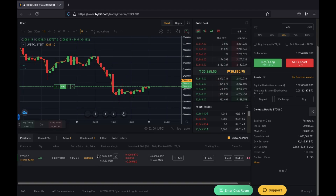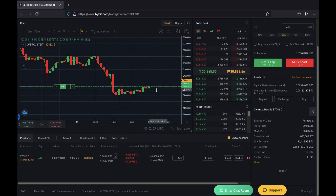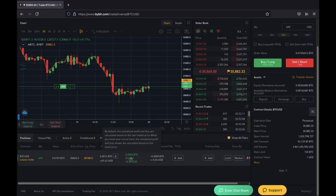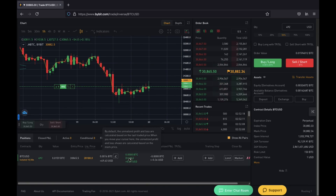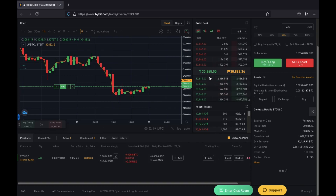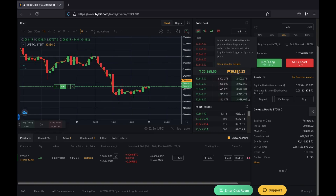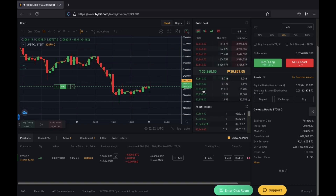You'll see the unrealized PNL, which means the trade is still open and the value can still change. You can also see when you hover over it the value at market price. The market price is the average price across multiple exchanges, while the last price is the one currently trading on Bybit.